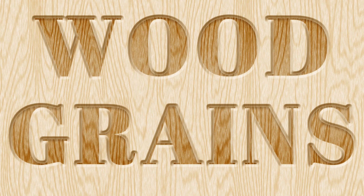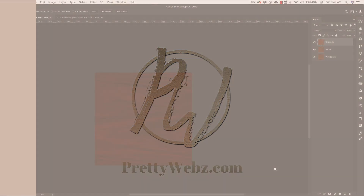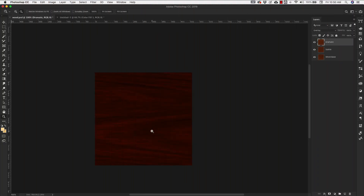Hey there, Mercedes here from prettywebs.com, and today I'm going to show you how to create realistic wood textures inside of Photoshop with only filters. Both of these are seamless textures, so you can create a pattern out of them and use them on larger canvases as well. I'll show you how that works in a minute, but first let's get started with this one.